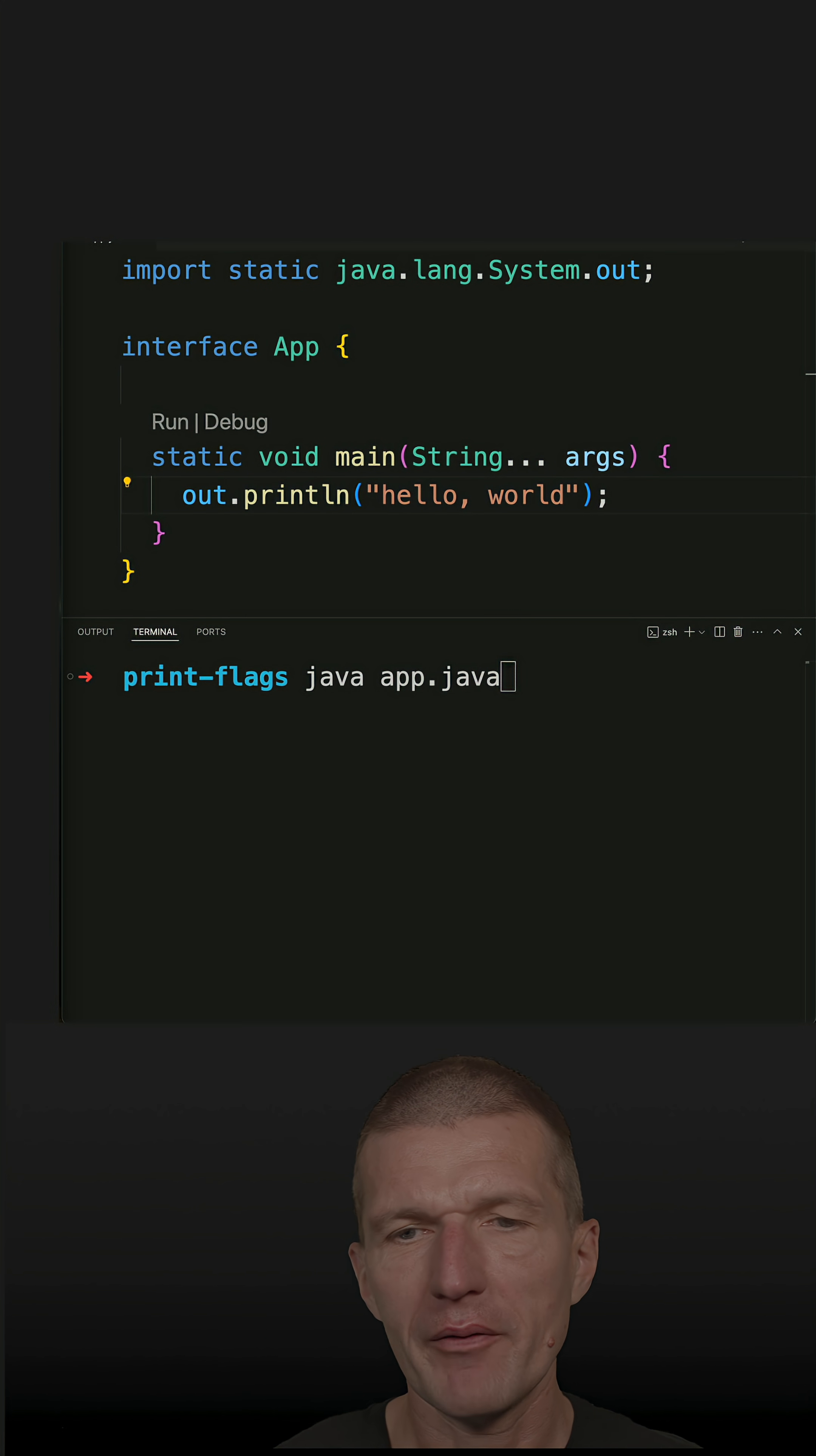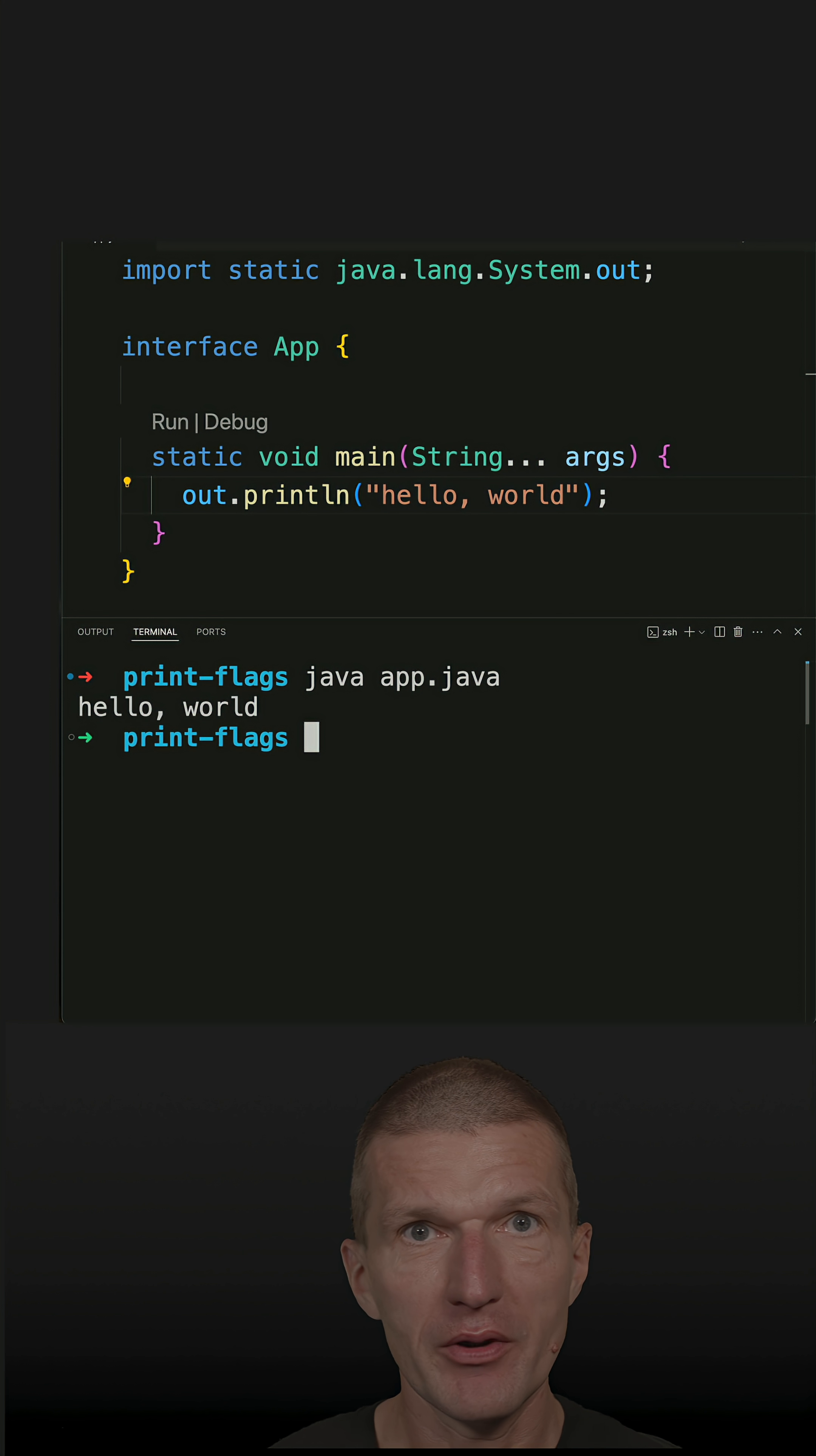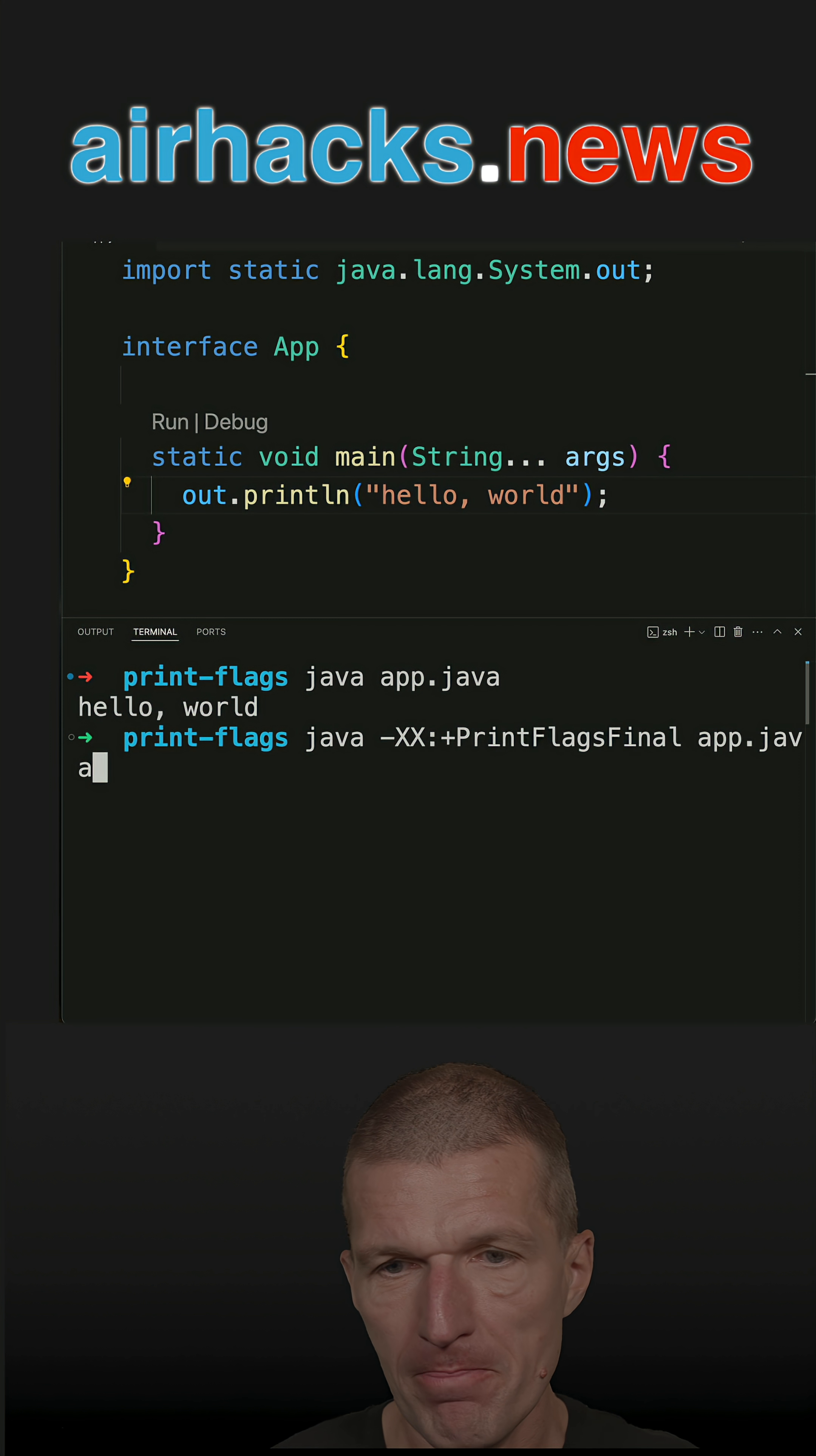This is a Hello World Java app, and it's working. I'm interested in the ergonomic decisions or conventional decisions made by the JVM at startup time, and the question is how to see what the JVM decided for us. There is a flag for this.